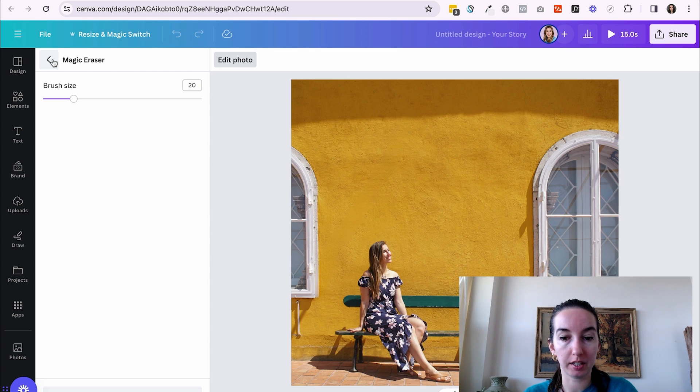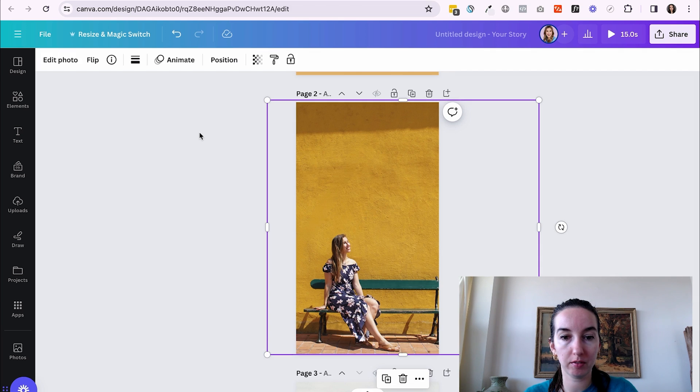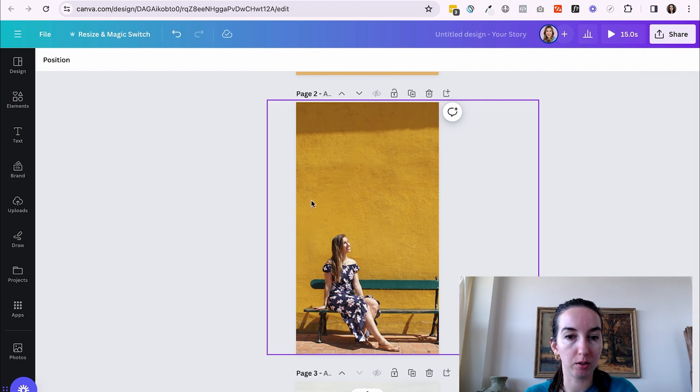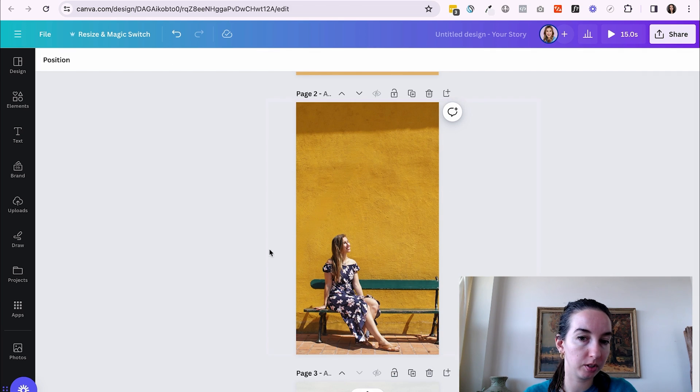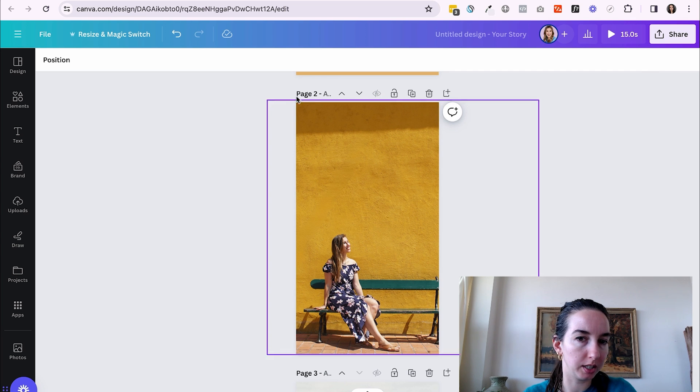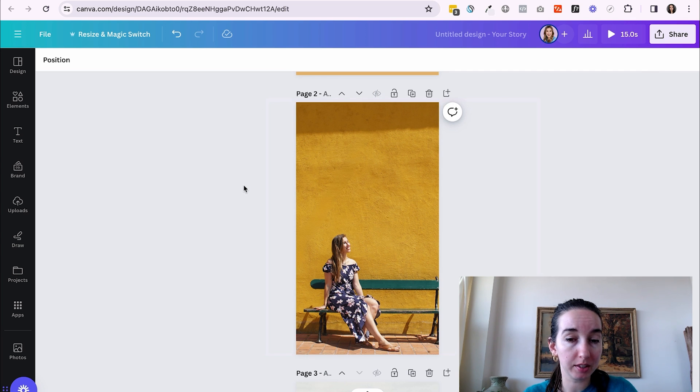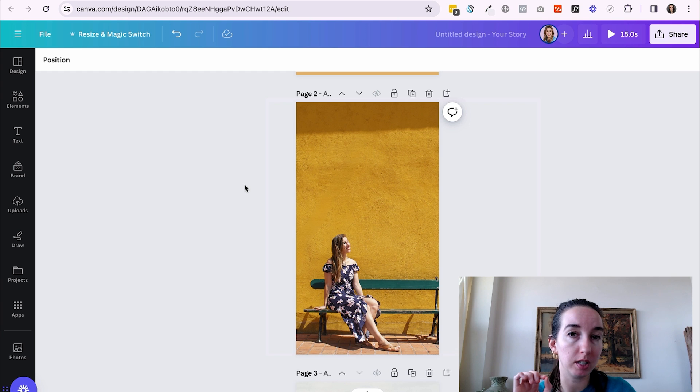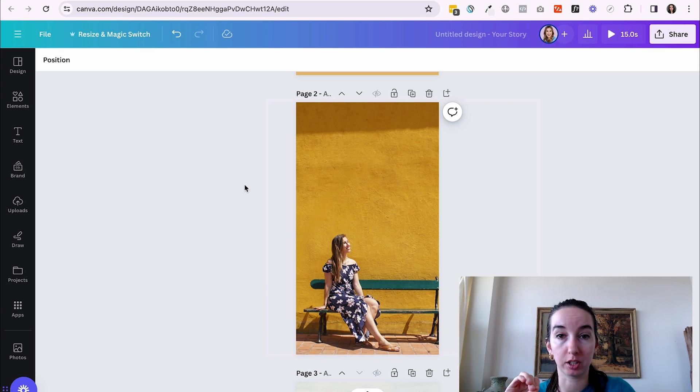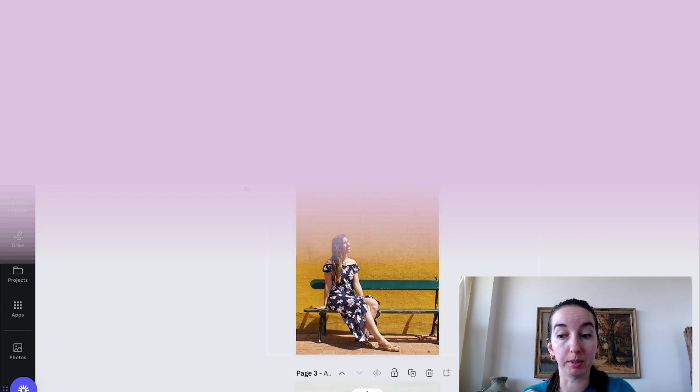So now I can click out of there. And now I have this beautiful background without that annoying shadow. And you could get rid of the rest of the shadow if you wanted, but I think this is great. This is so high quality. I use Photoshop and this is as good as Photoshop. I'll tell you that much.